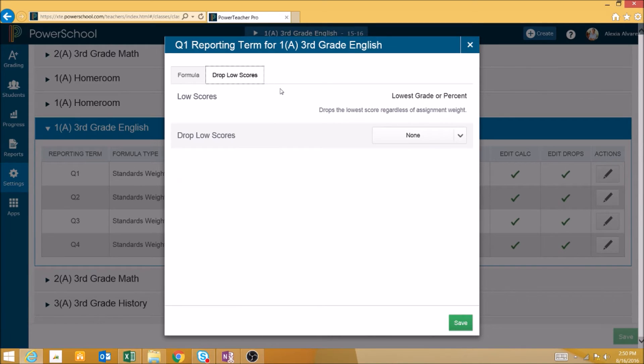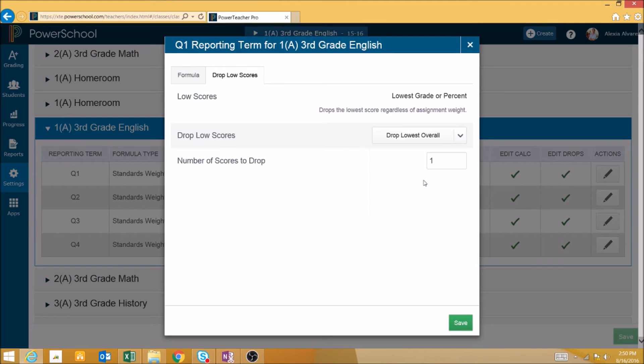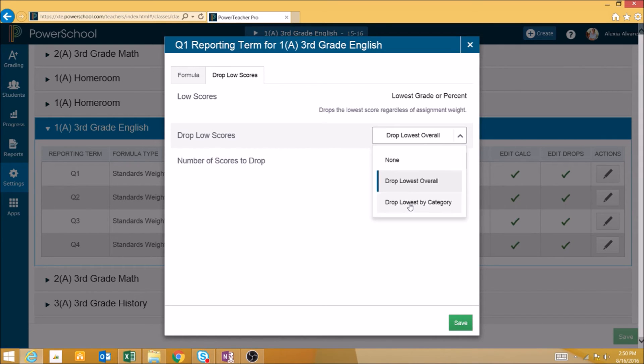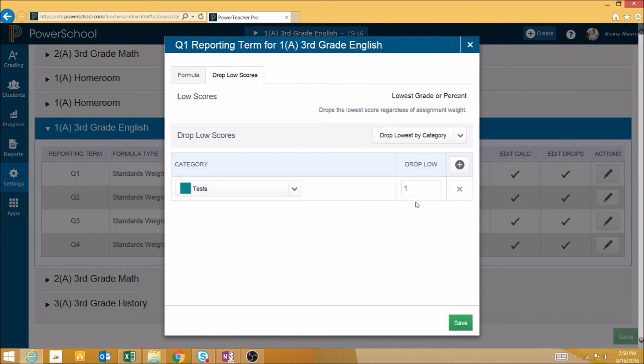There's also a drop low scores tab. This will allow you to drop scores based on the lowest overall score, which we can change to the two lowest, three lowest, and so on scores to drop. We can also drop individual scores by category.